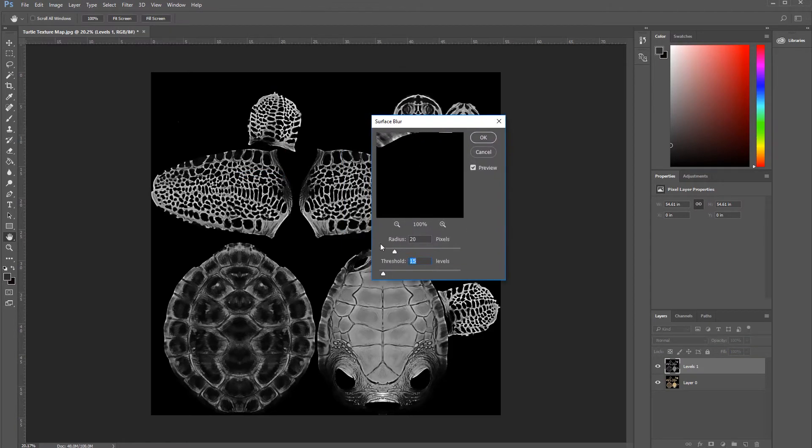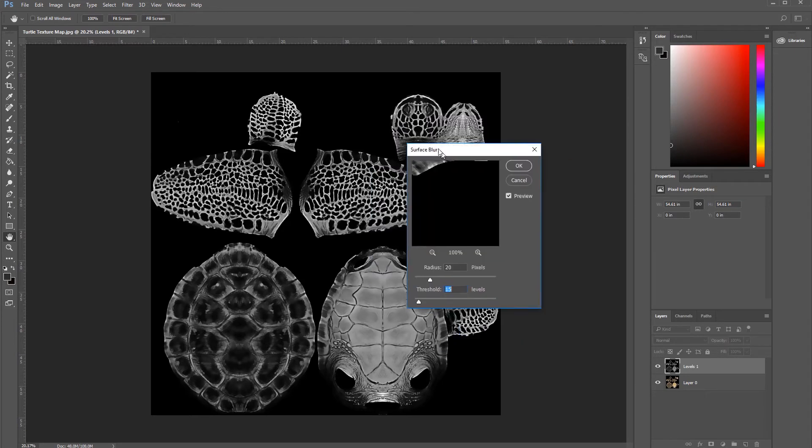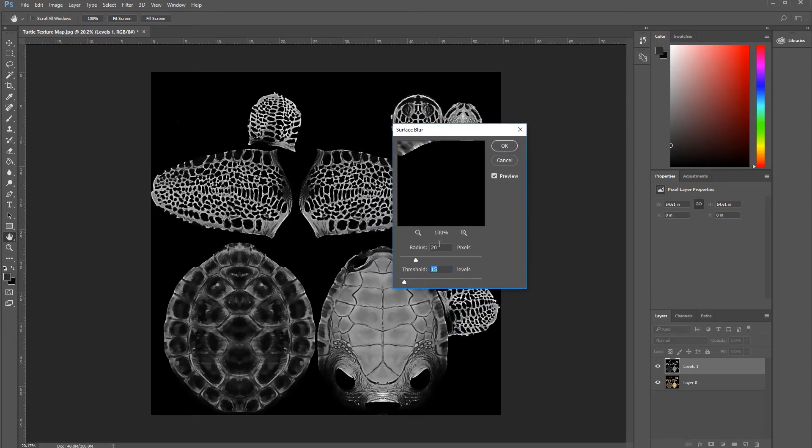Okay. Radius will be 20 and Threshold 50. I already made a test, so that's why it's set to 20. Press OK.